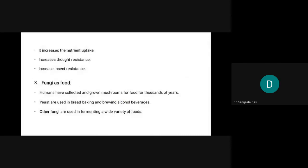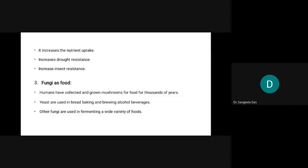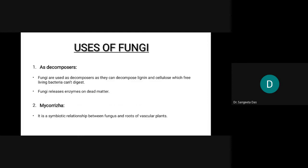Mycorrhizae increases nutrient uptake, drought resistance, and insect resistance. Plants provide carbohydrates for fungi survival, and in return fungi provide nutrients like phosphorus to the plants, releasing nutrients from the soil.